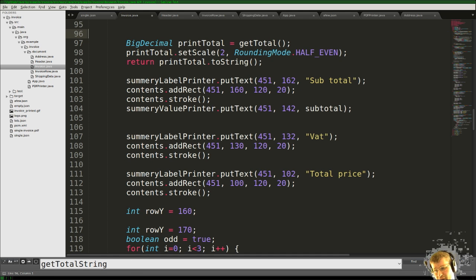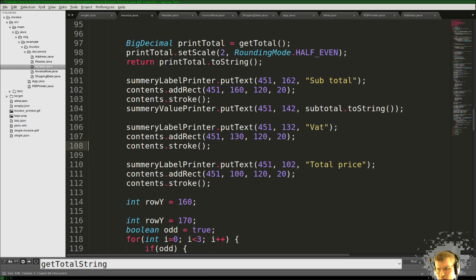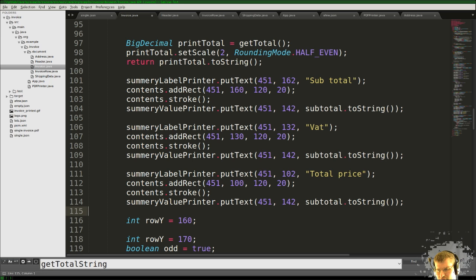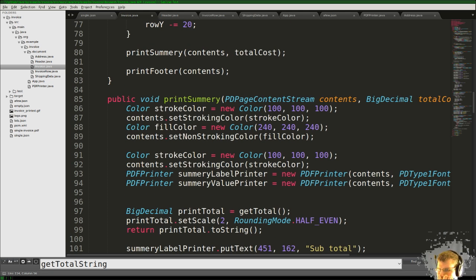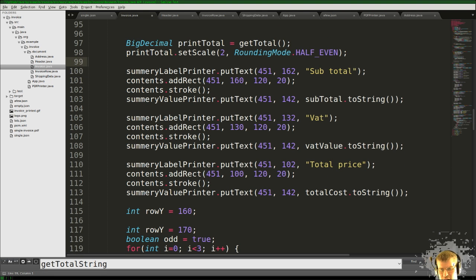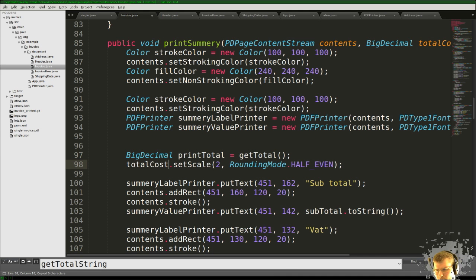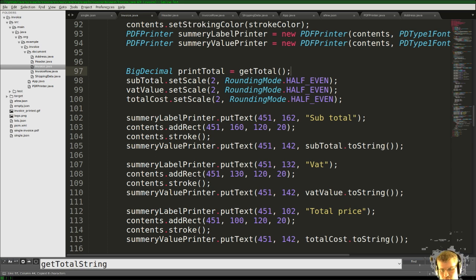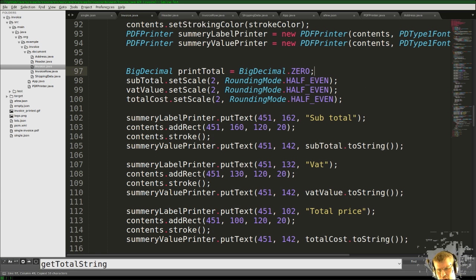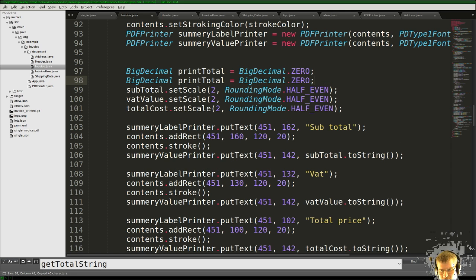We need that reference for later. We can totally use toString here because that's what we want. For the actual values: totalCost already has the scale, vatValue should have the scale, and subTotal should have the scale. So that's the first part — then we need to create the BigDecimal values for vatValue and subTotal.